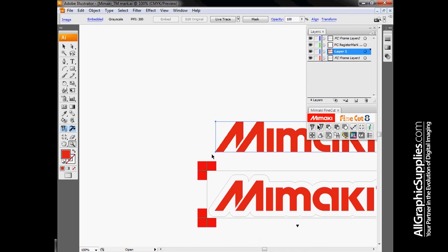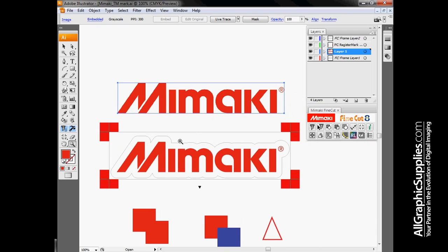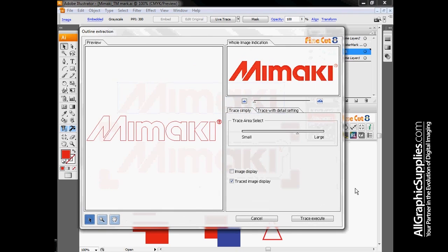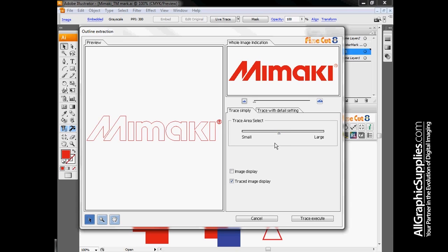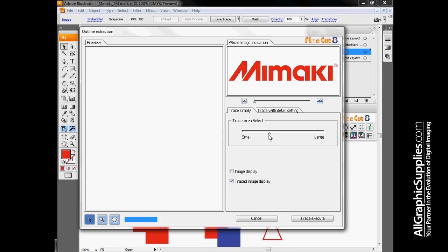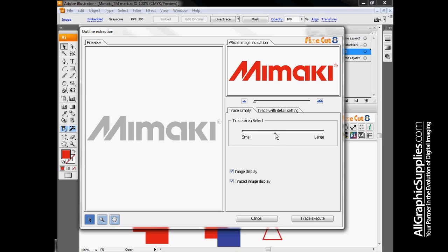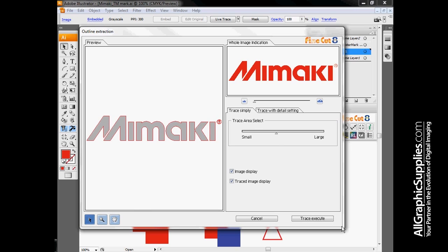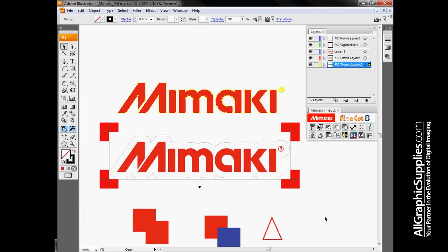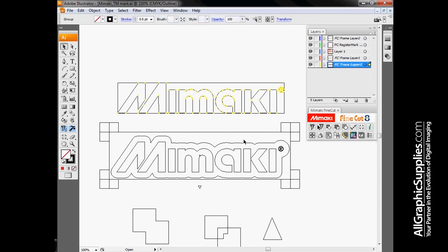By selecting this logo and hitting our outline extraction, FineCut will take a look at the pixels in the image and try to determine where lines should be. We can control how many lines are going to be on there by adjusting the trace area. Once I have some sample lines I'm happy with, I hit Trace Execute. Once that's on there, you can see these yellow outlines coming around the outside. Now I do have cut data here that I can manipulate.